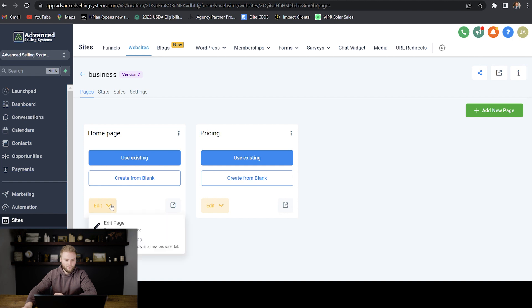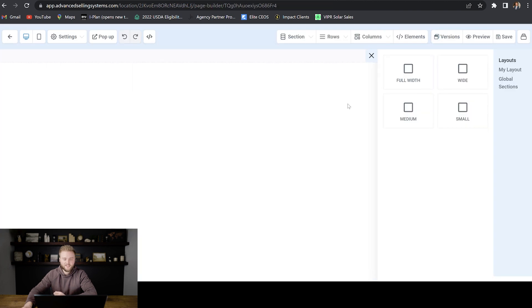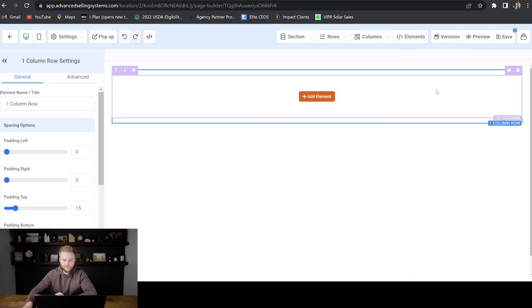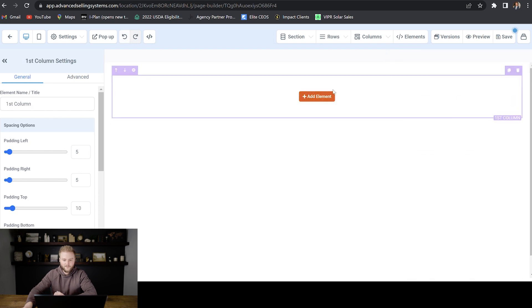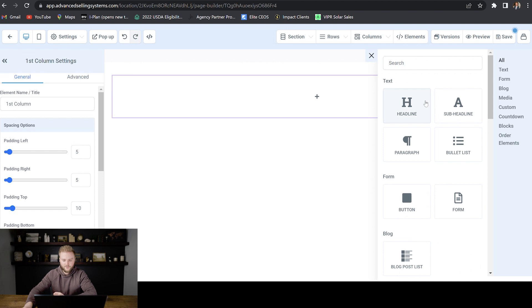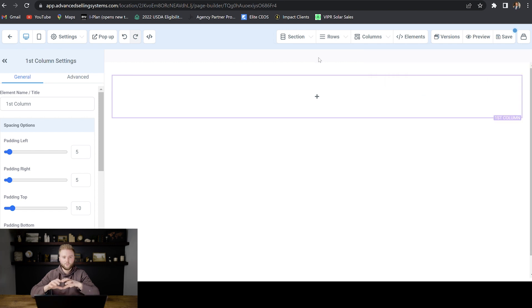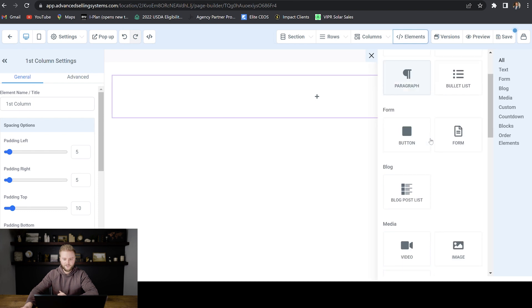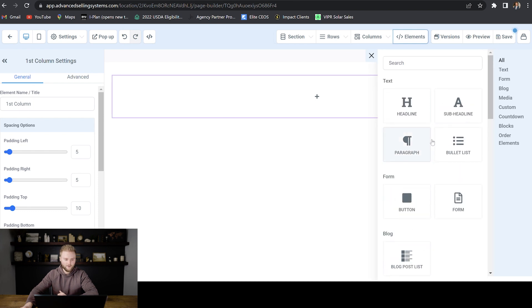But yeah, when you go in to edit your website, it's going to be the same as the funnel builder, you'll just bring in sections. And then within the sections, you can add columns. And then within each column, you can add elements. But building your website is going to be a lot of trial and error just tinkering around with different elements and figuring things out.